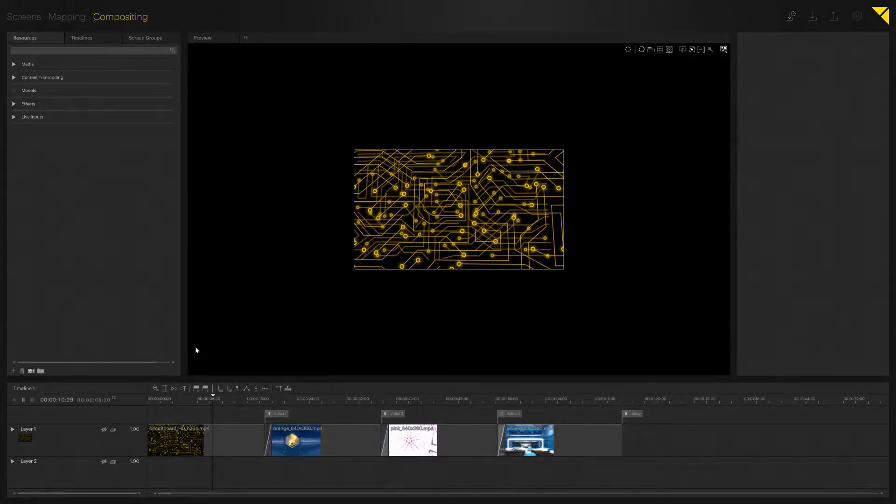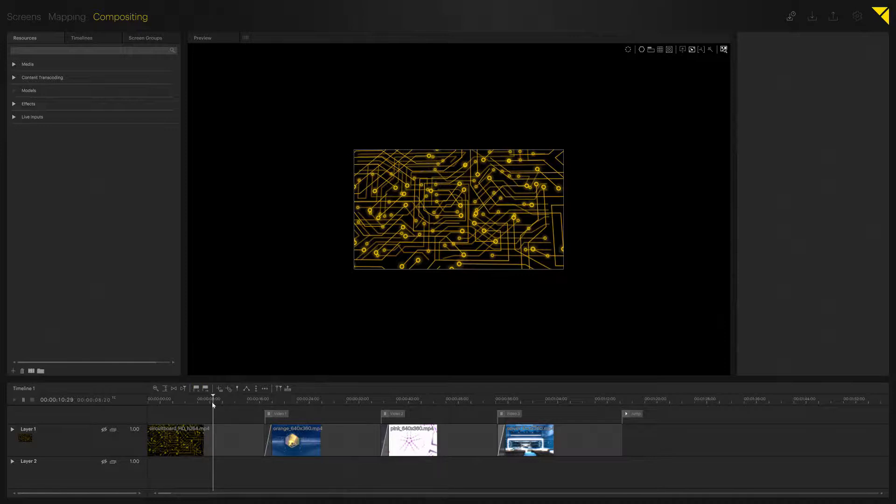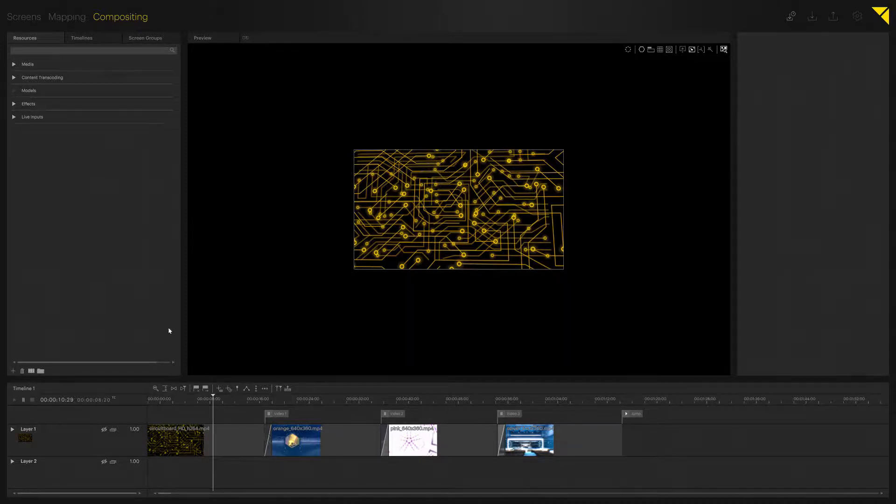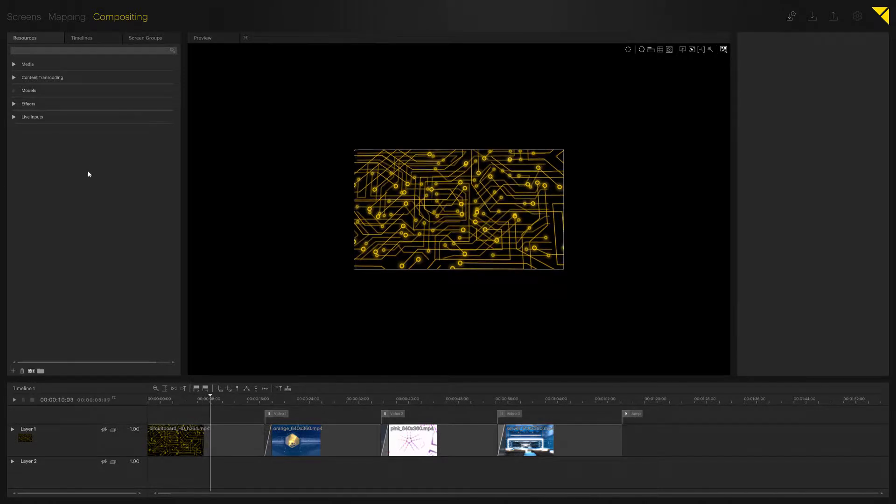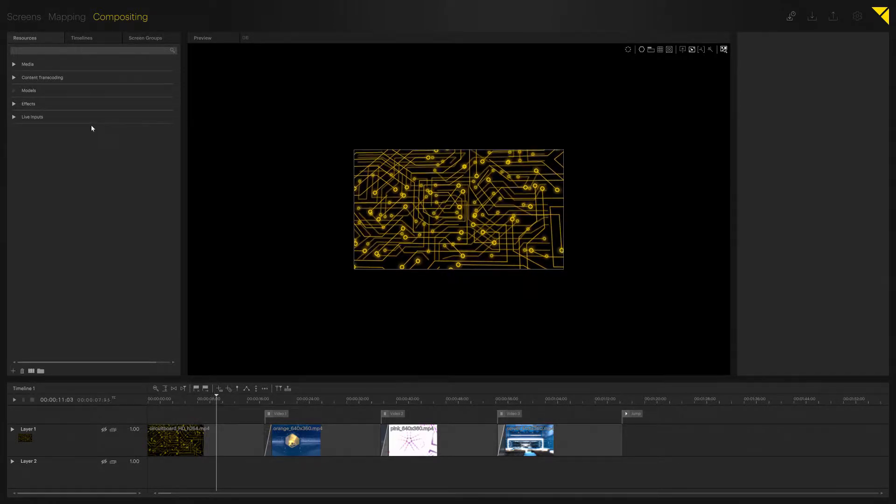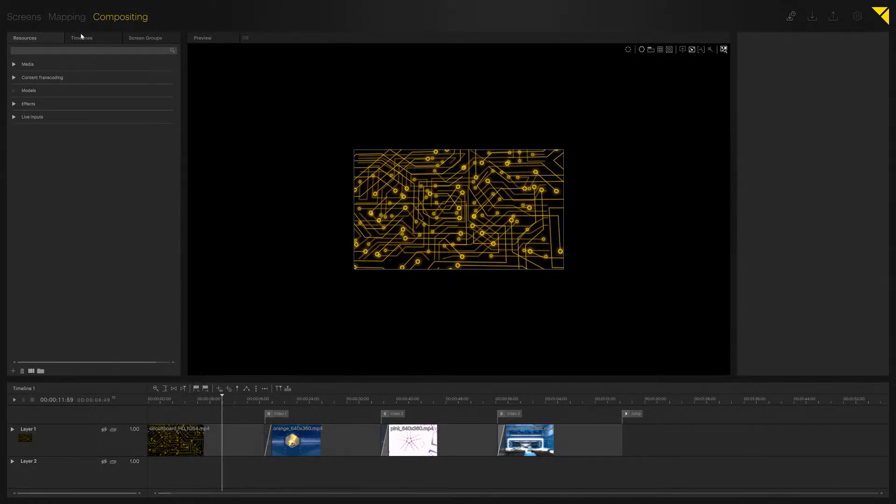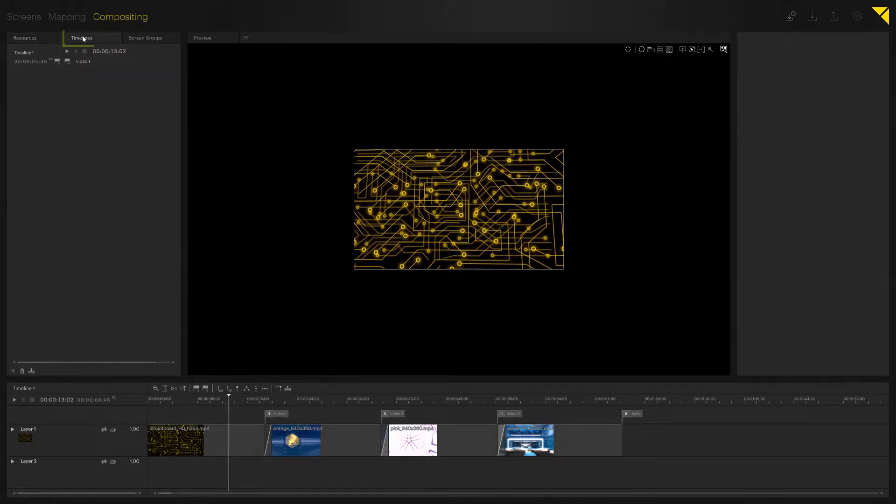In this tutorial, I'd like to showcase a small multi-timeline setup. I've prepared a timeline with some clips, three queues, three pause queues, and a jump queue. In order to add another timeline, you